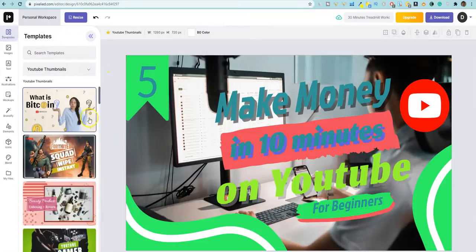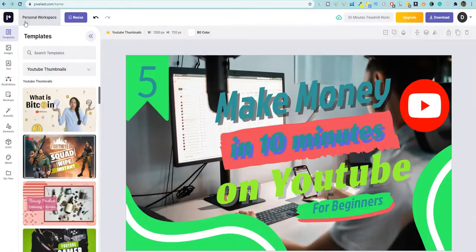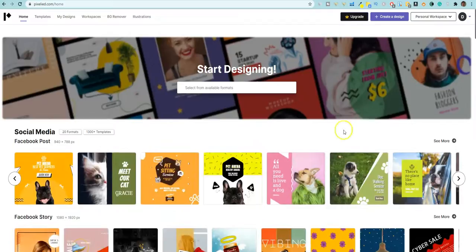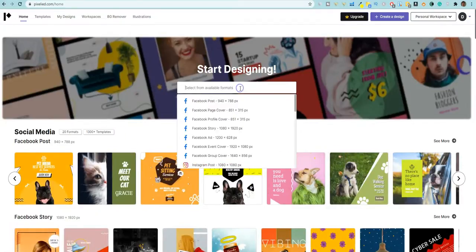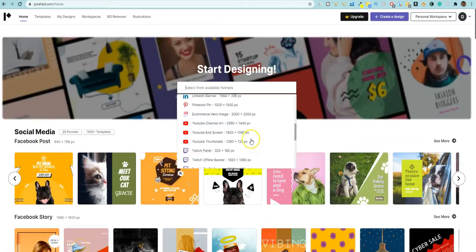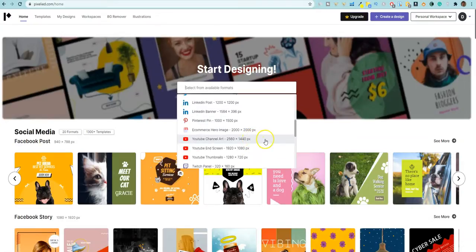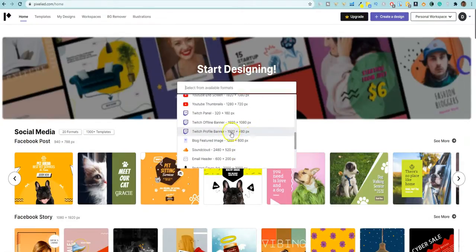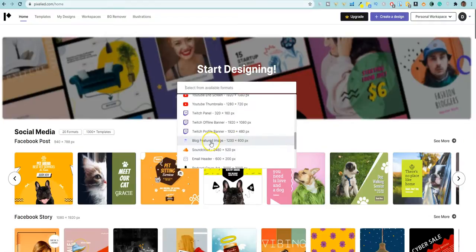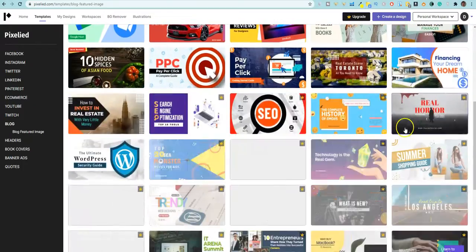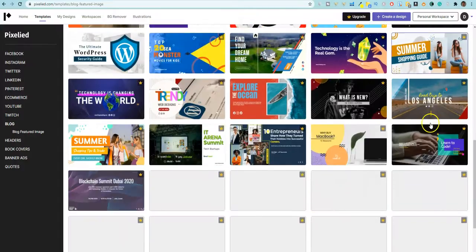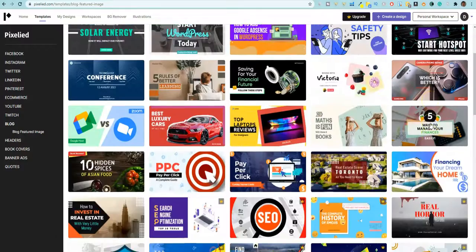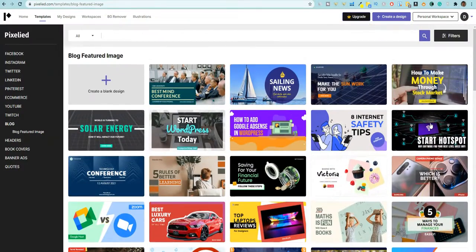You can come back up over here into templates, like I said, or you can just come back over here. It'll automatically save for us and you can come back over here and you can search right here for anything that you're looking for. So just really intuitive. They even have Twitch stuff in here, blog featured image, and you can look at all these different images for your blog posts. So all in all, I really, really liked the software.